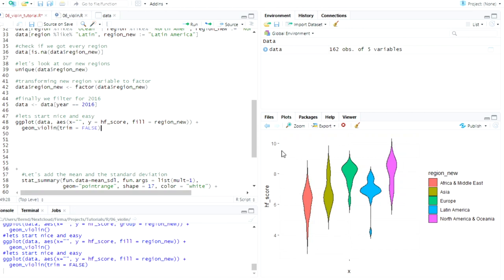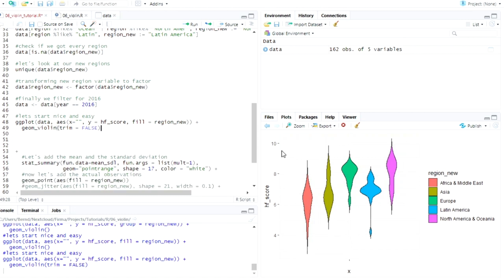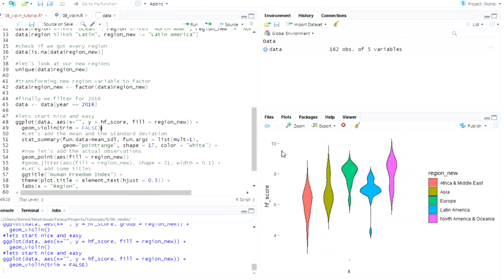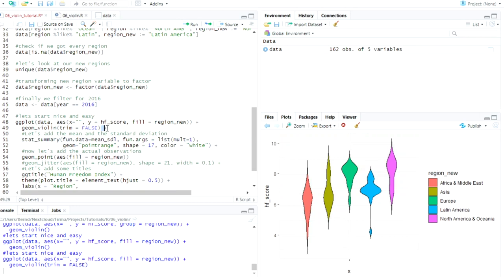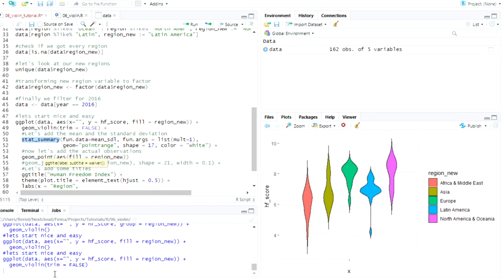But to make it look like all the violin plots that you see on the Internet mostly, just say trim false, so don't trim it. And then it does this thing here. Okay, great. So more or less, that's our violin plot. But I actually want to add some other statistics to it. And in this case, I want to add the standard deviation and the mean.